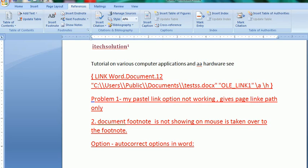Hello viewers, welcome to my channel ITX edition. Today I will discuss another topic of Microsoft Word.